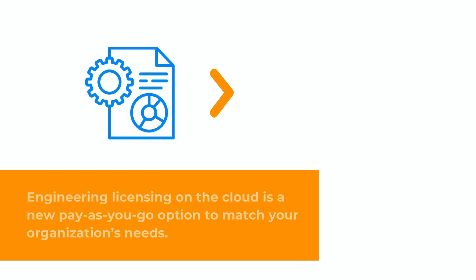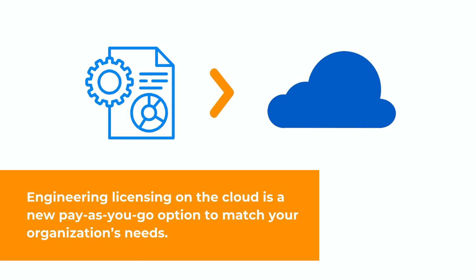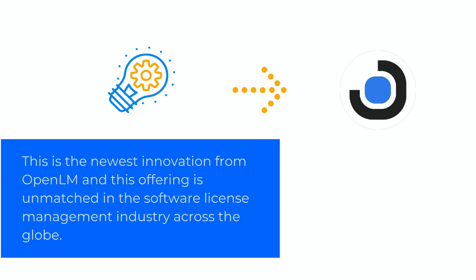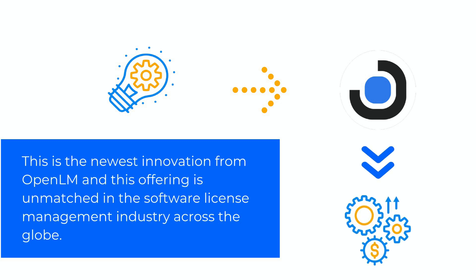Engineering licensing on the cloud is a new pay-as-you-go option to match your organization's needs. This is the newest innovation from OpenLM and this offering is unmatched in the software license management industry across the globe.